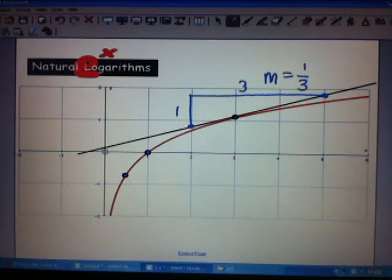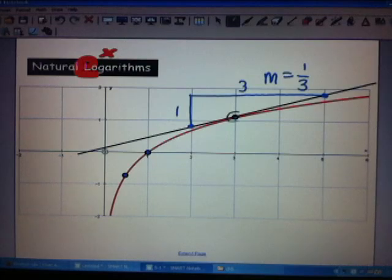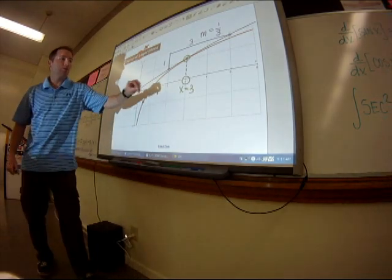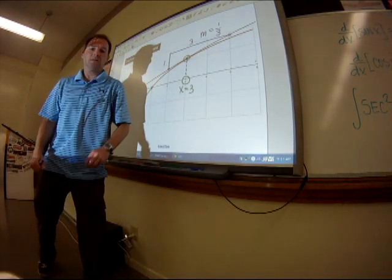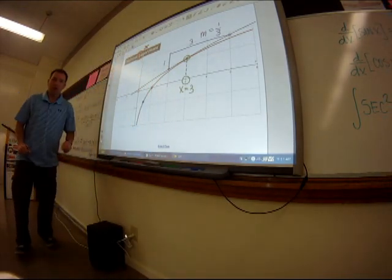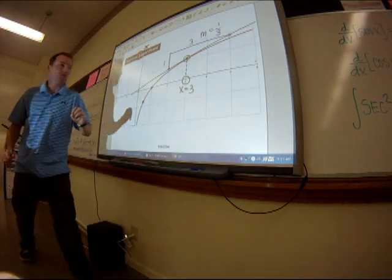That corresponds to the point where x equals three. So when x equals three, the slope is one-third on this graph.